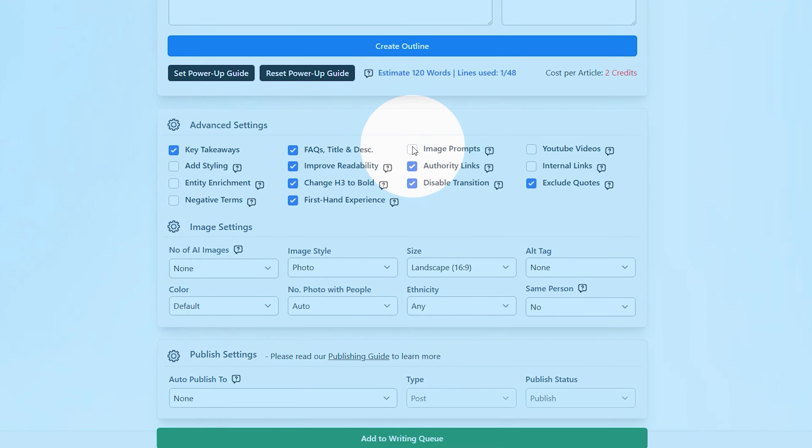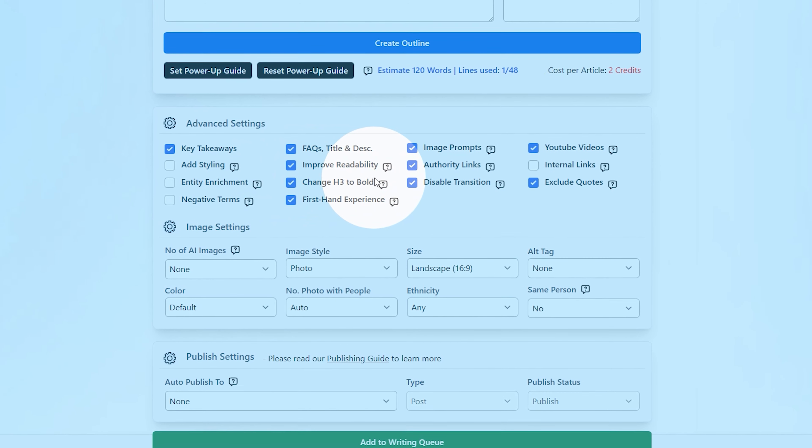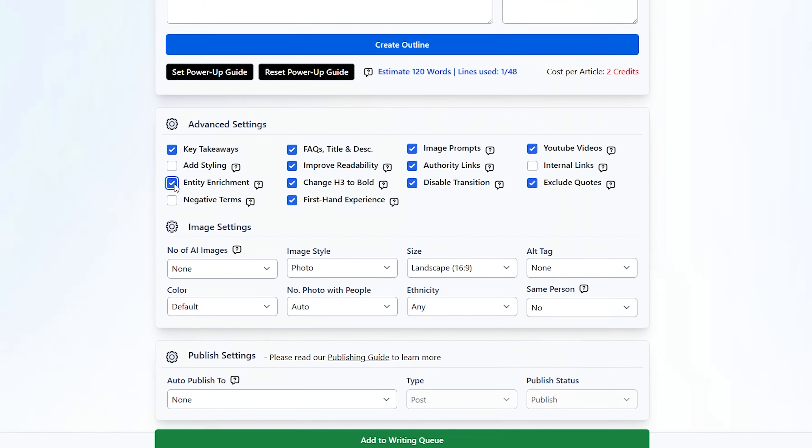By ticking 'Image Prompts' you can prompt the AI image creator to generate relevant images for your article. Similarly, ticking the 'YouTube Videos' box tells Agility Writer to add relevant YouTube videos to your article, making it more engaging for your readers. I advise that you experiment with this portion a bit, because there are so many options here to improve the overall quality of your article, such as the entity enrichment feature which makes your content more informative, and the firsthand experience feature which shares your personal experiences and insights throughout the article. If you're feeling overwhelmed, you can simply click on the 'Apply Smart Defaults' button and Agility Writer will automatically apply all the best settings for you.